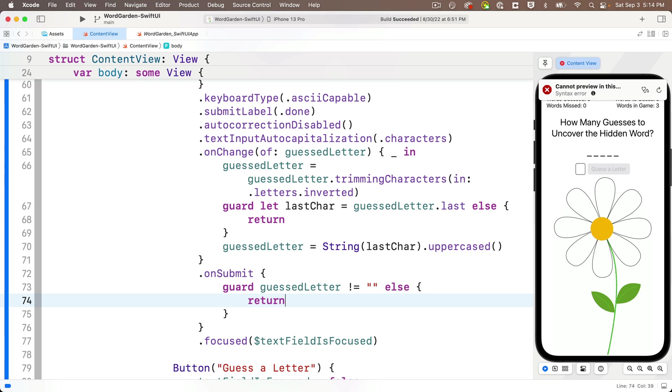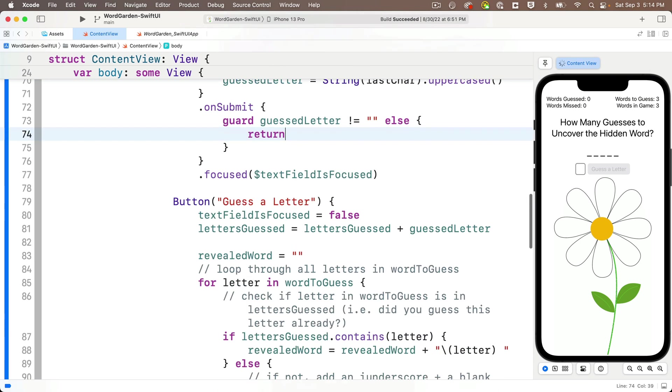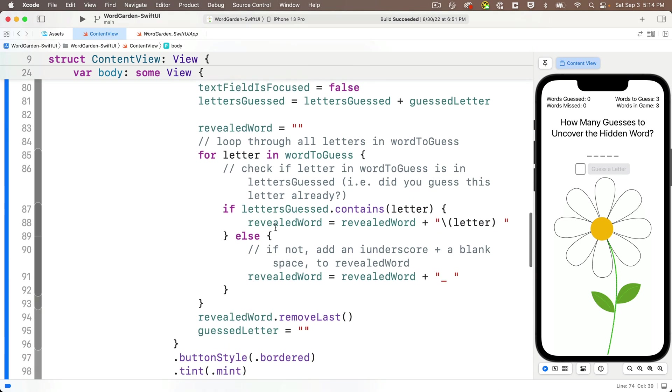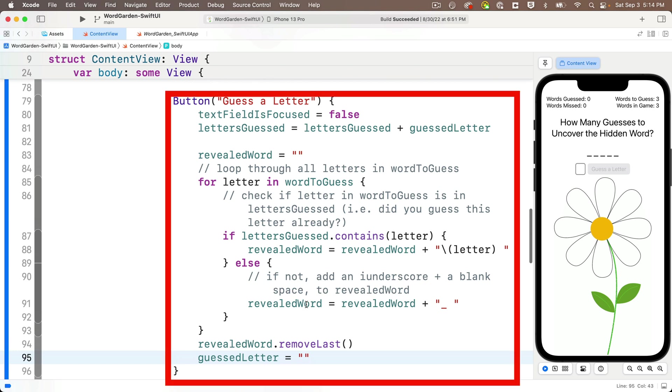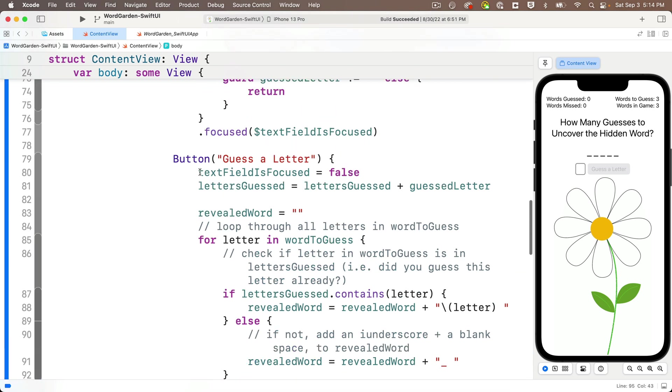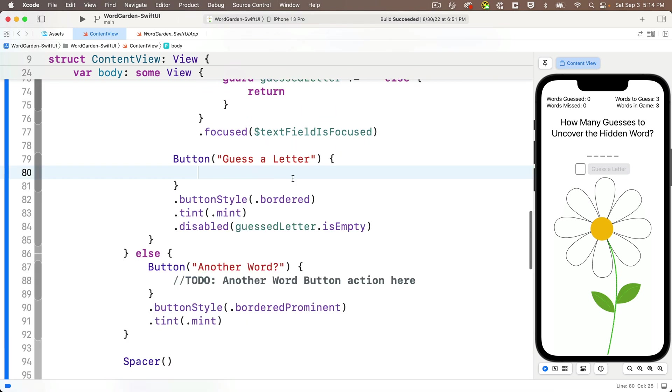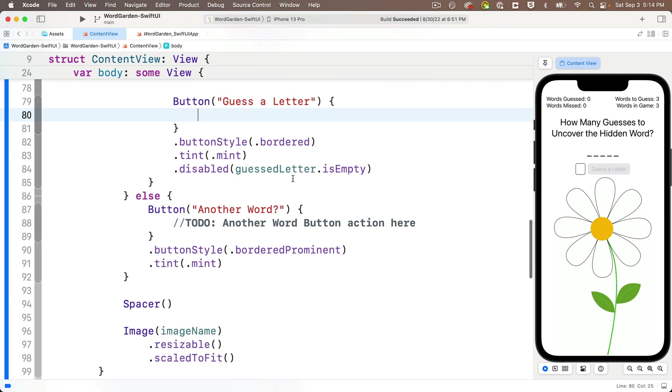Now, as for the rest of the code that we want in here, we could reenter the exact same code that we have in our button action for the guess a letter button. But remember what we learned in our lesson on refactoring. D-R-Y or don't repeat yourself. So this is a great opportunity for us to refactor. So we'll create a function with all of the code that we should execute when the user enters a letter, whether they press the done key on the keyboard or the guess a letter button on the screen. So we'll head down to the button action for guess a letter. And we're going to highlight all the code in this closure. And we're going to cut it out with a command X.